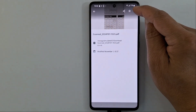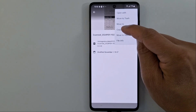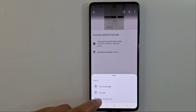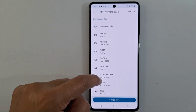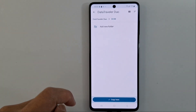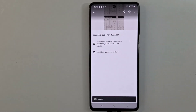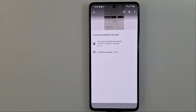I'll do the same for the USB pin drive — press the three dots, Copy To, then select your USB pin drive, and Copy Here. You can also choose a specific folder. Now go to DCIM, Copy Here — my document is now saved in four locations: in my USB pin drive, on my micro SD card, in my phone, and in Google Drive.